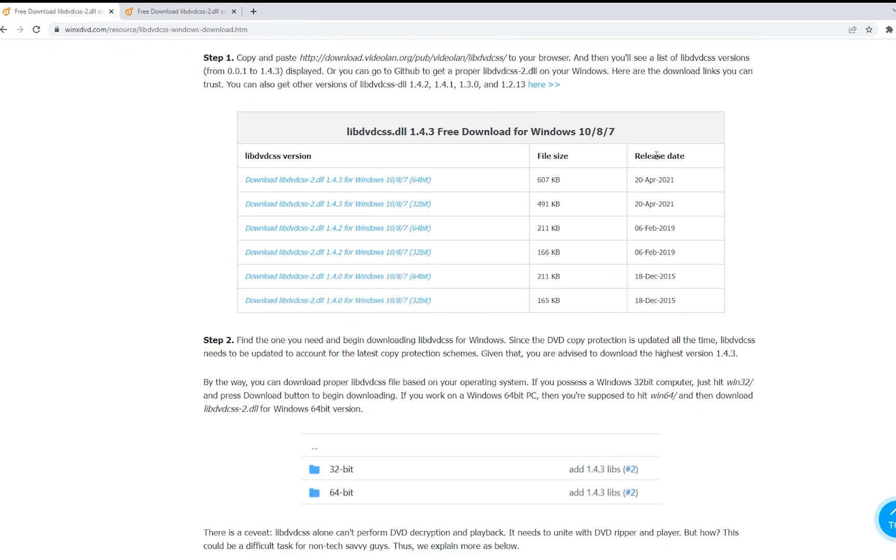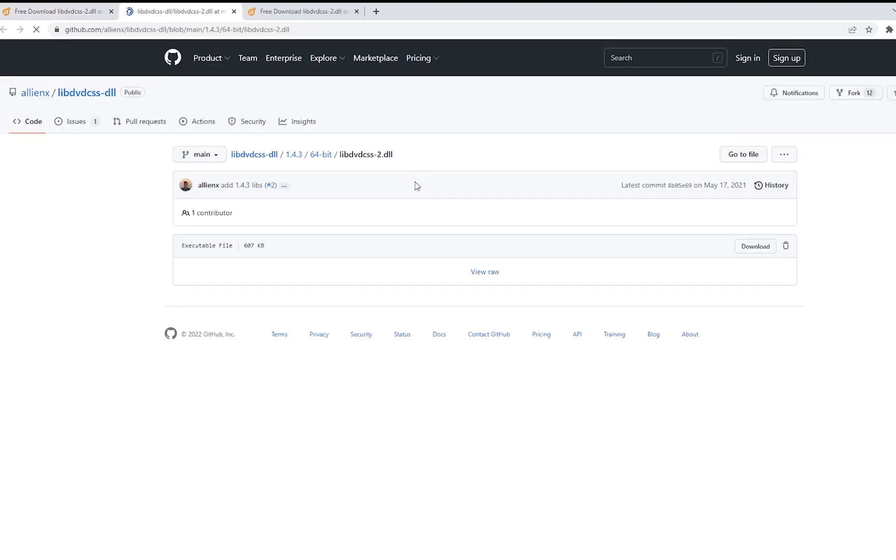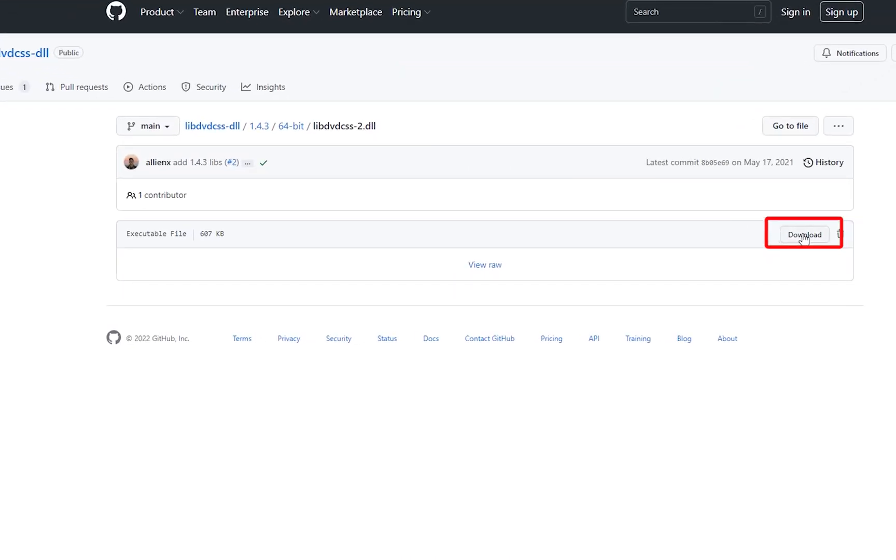As you see, there are two versions of 1.4.3 for you to choose, the 64-bit and the 32-bit. Just choose the one corresponding to your Windows system. Then it will jump to a GitHub page, and here we click on Download.